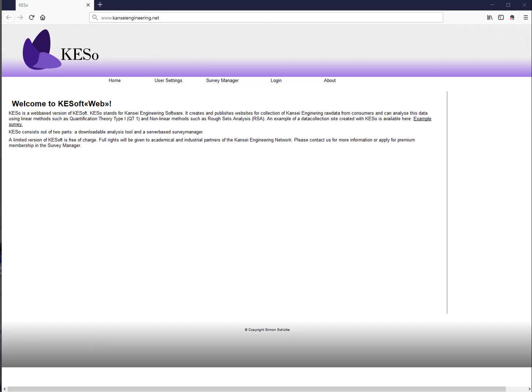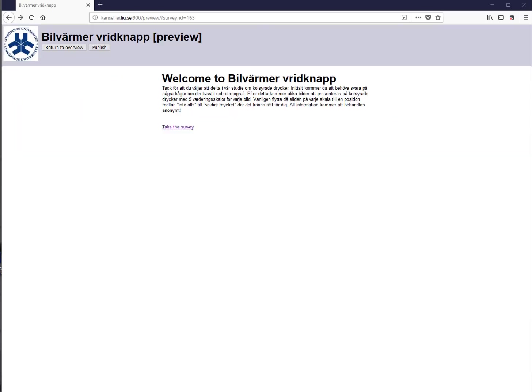The software is used to collect data from real customers, evaluate the data according to Kansai Engineering rules, and present the data later on. It consists of three parts: creating a data collection site, evaluating the data, and presenting the data.